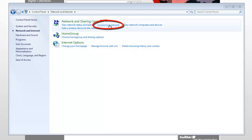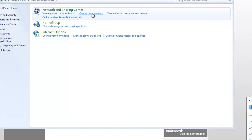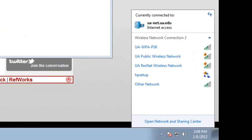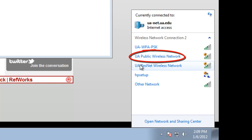Now in the bottom right corner, you'll see this pop up as soon as you click on Connect to a Network. UA Public Wireless is the one that we want to log into.